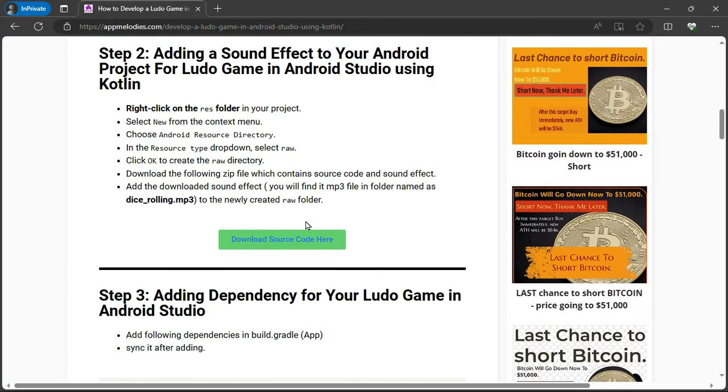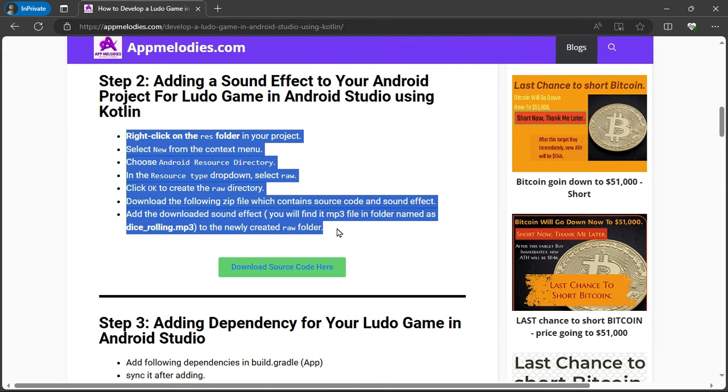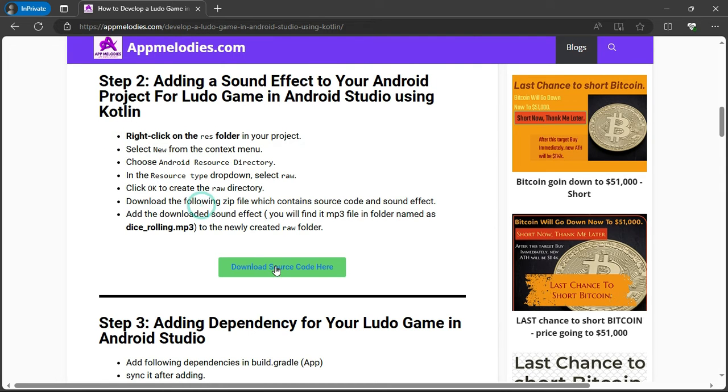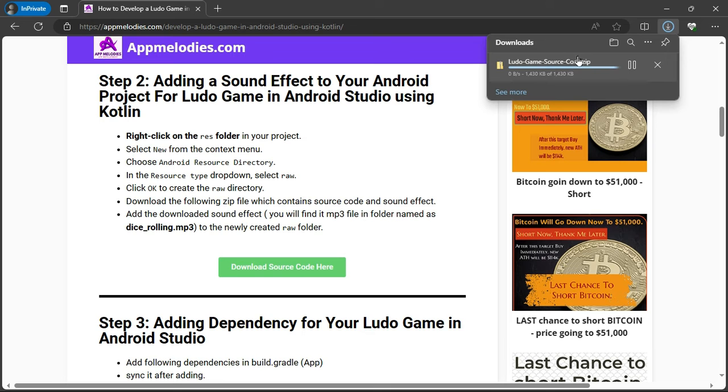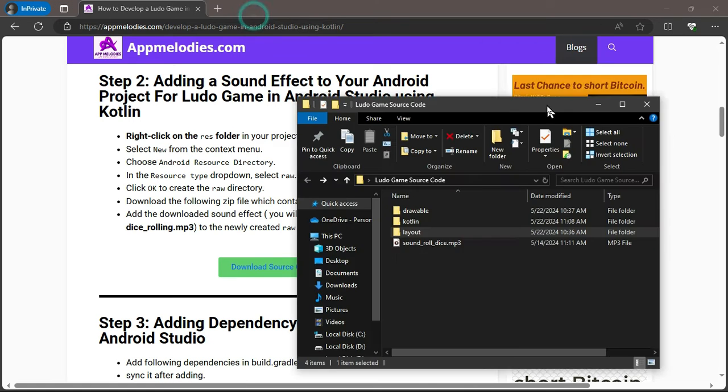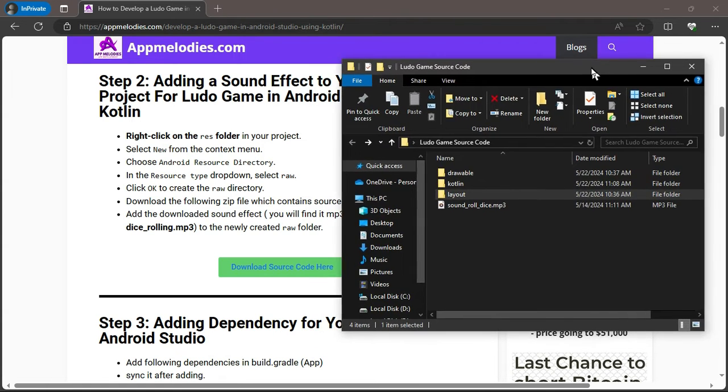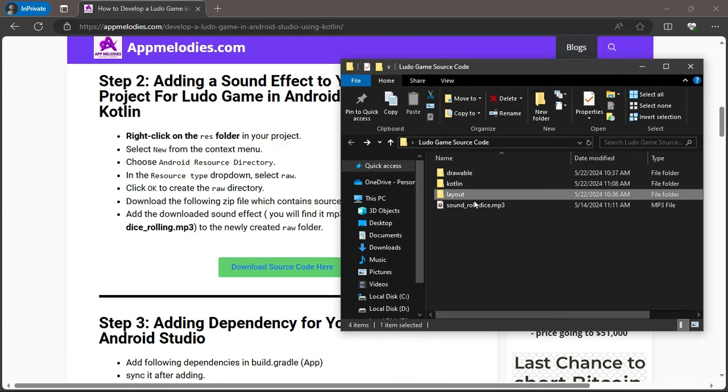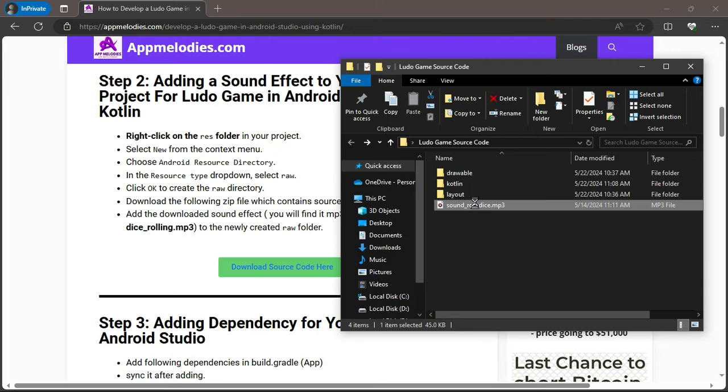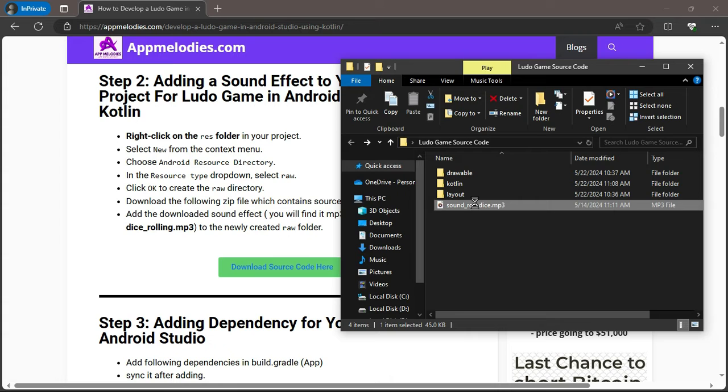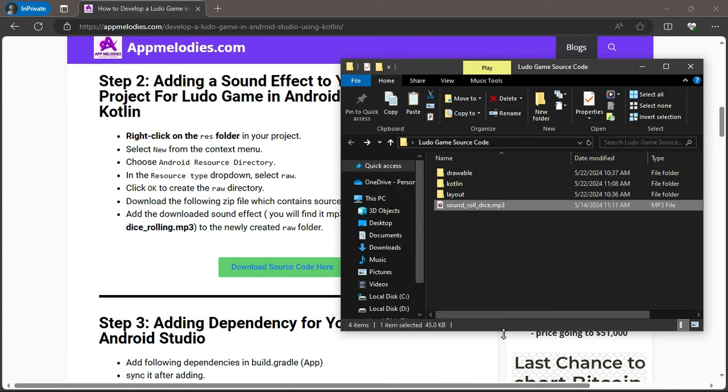Step 2: Adding a sound effect. Next, let's add some sound effects to bring your game to life. Now, download the provided zip file which contains the source code and sound effects. Extract the file and you'll find a sound effect named dice_rolling.mp3.